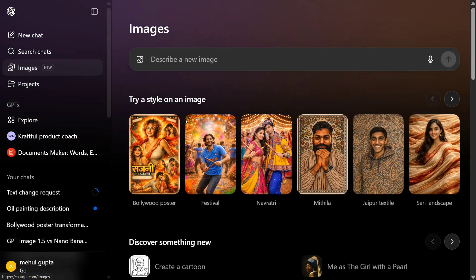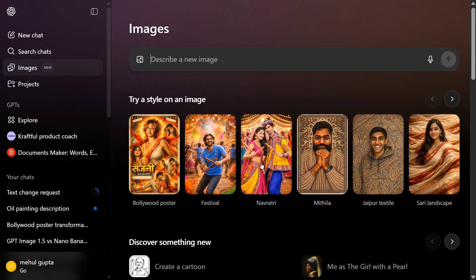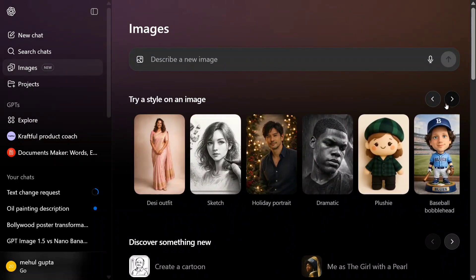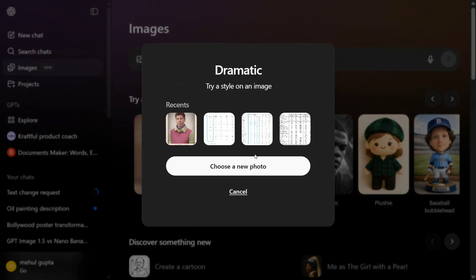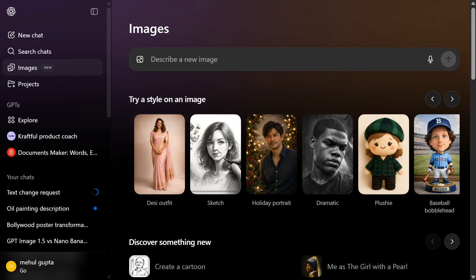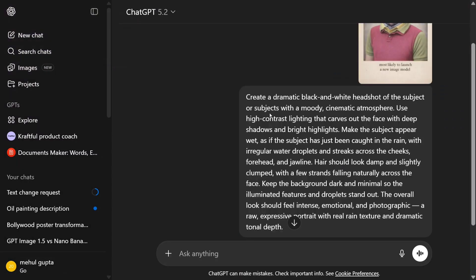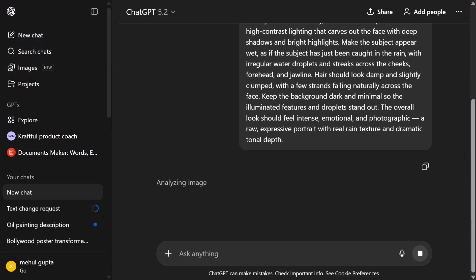Quite impressed. Shall we try out something else before wrapping up? Let's choose this dramatic one. I will choose Sama again and we'll create a dramatic photo for him.